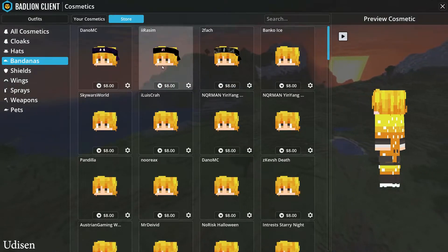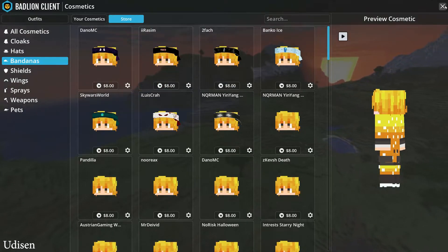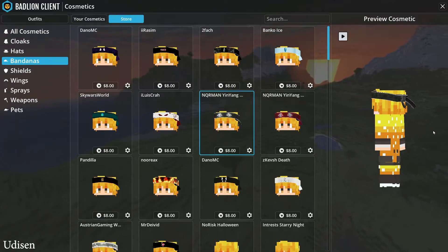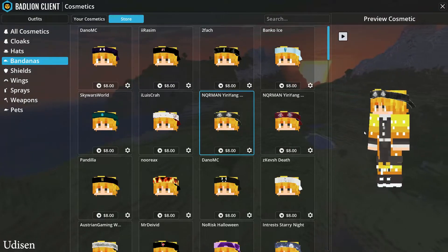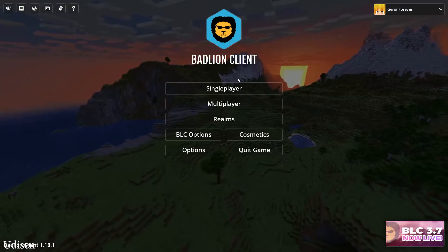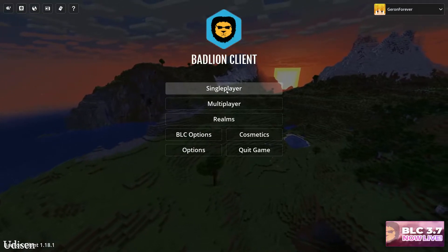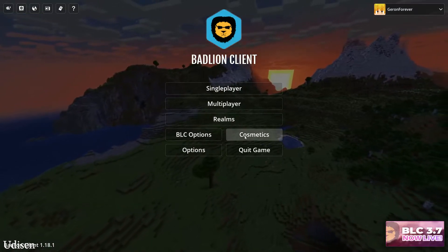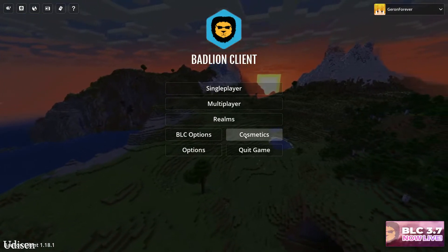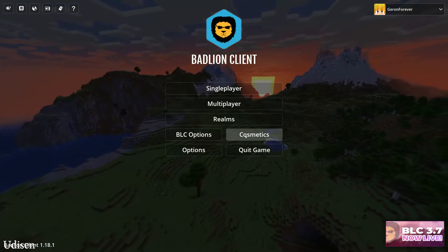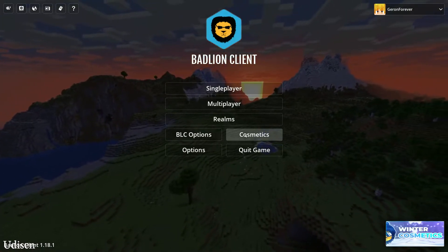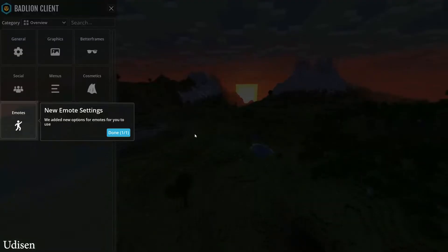It would take a very long time to try everything here. All these cosmetics are only visible to other players who also have the Badlion client installed. That's how the system works.